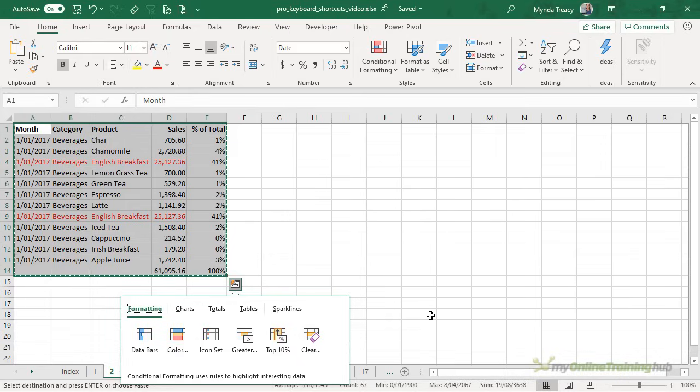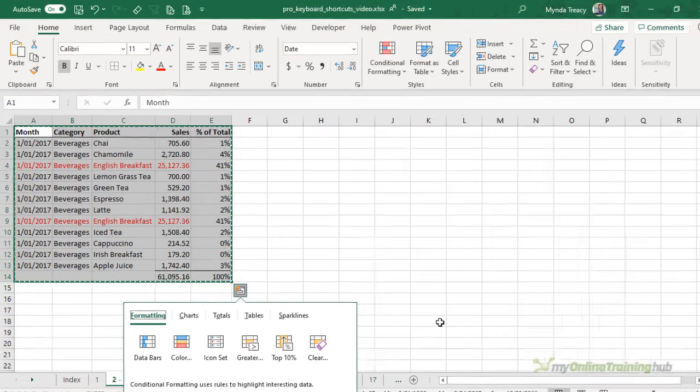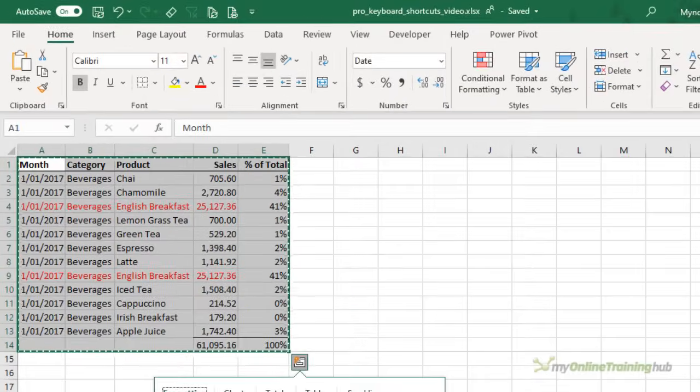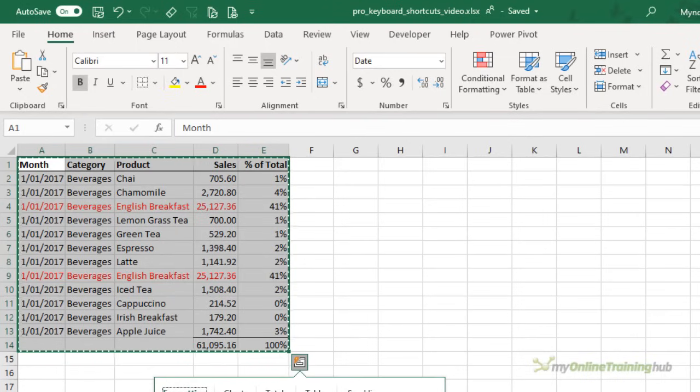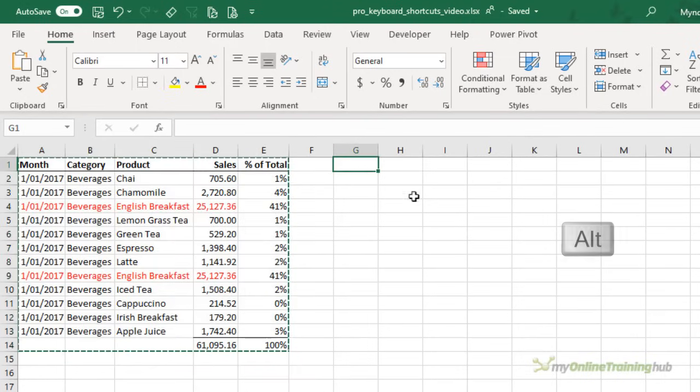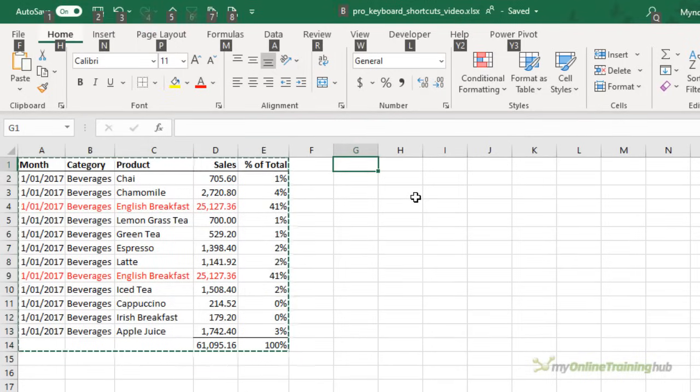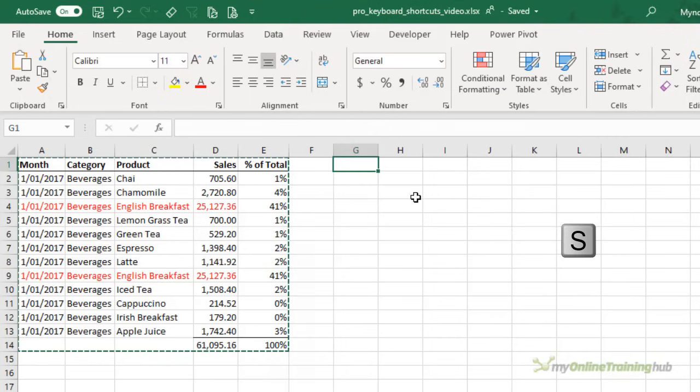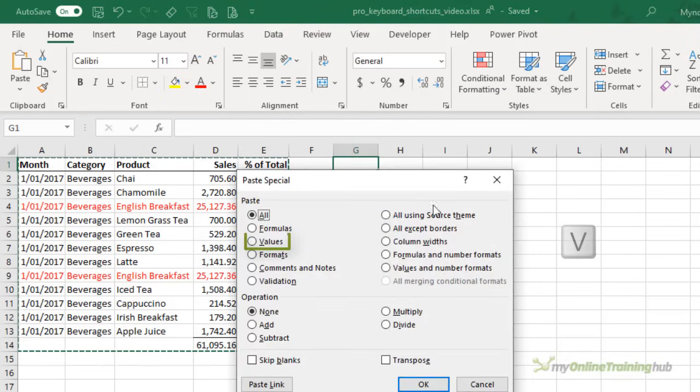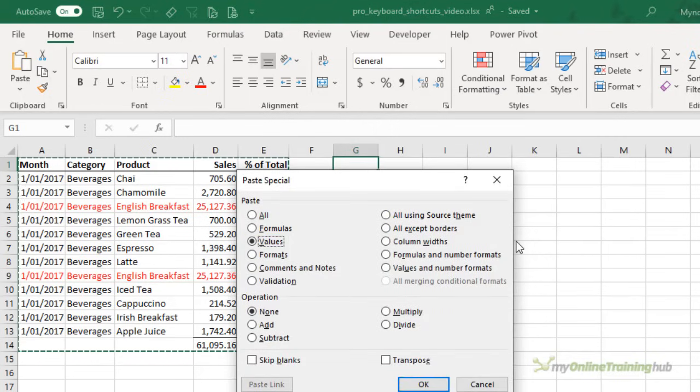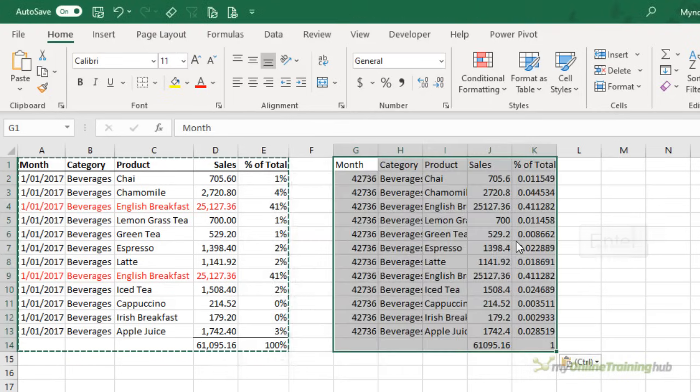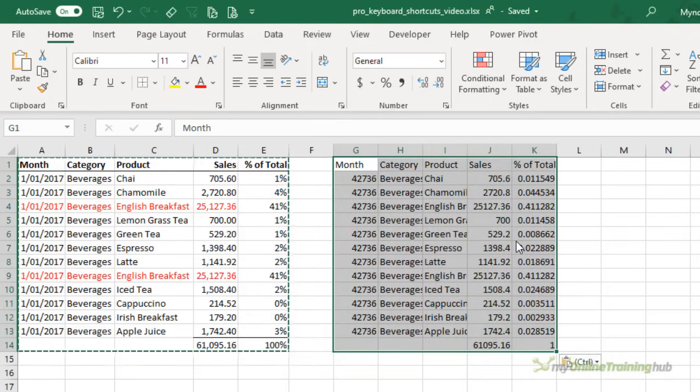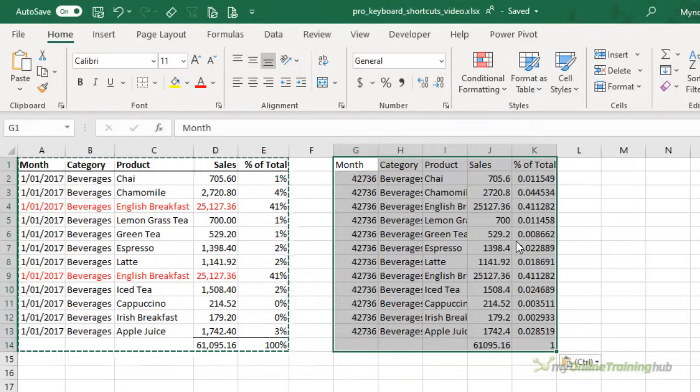Now I don't know about you but I reckon you need to be a contortionist to press Ctrl Alt and V with one hand. And that's why the original keyboard shortcut which is Alt and then E then S and then V for values is far easier. And then simply press enter. Now you can do it with one hand and even if you can't touch type after a few practices you don't even need to look at the keyboard.